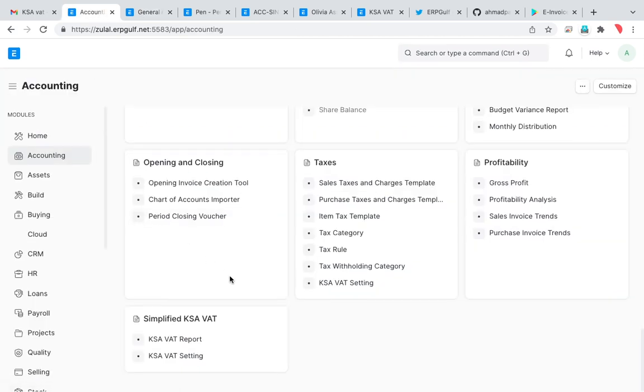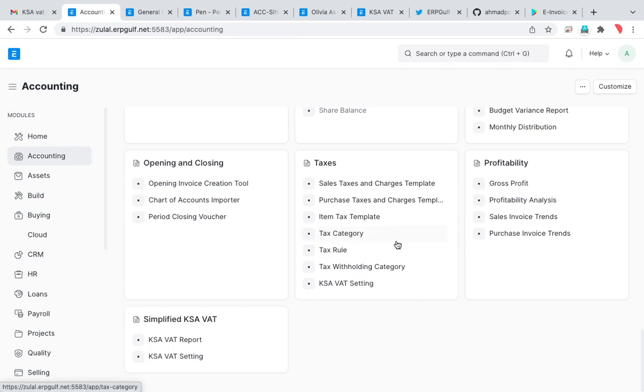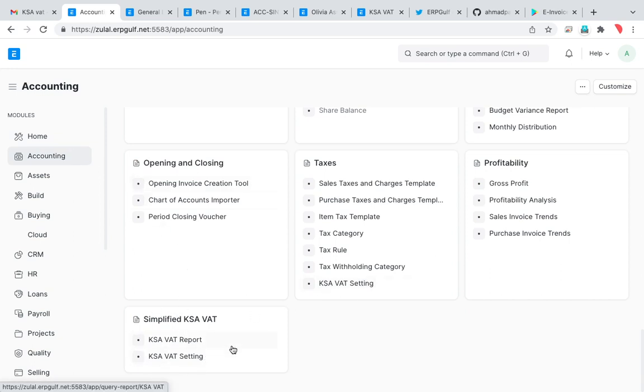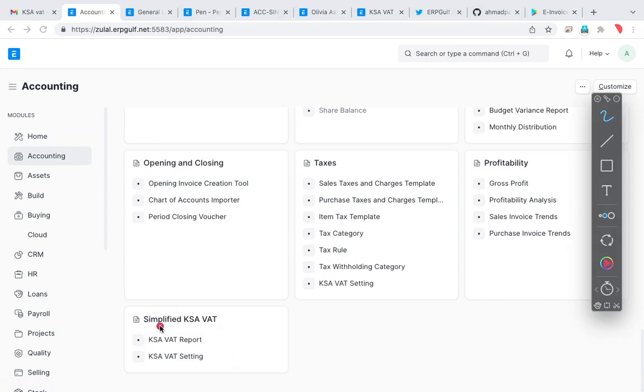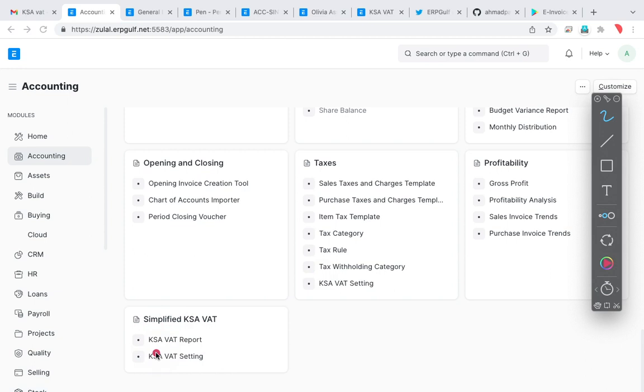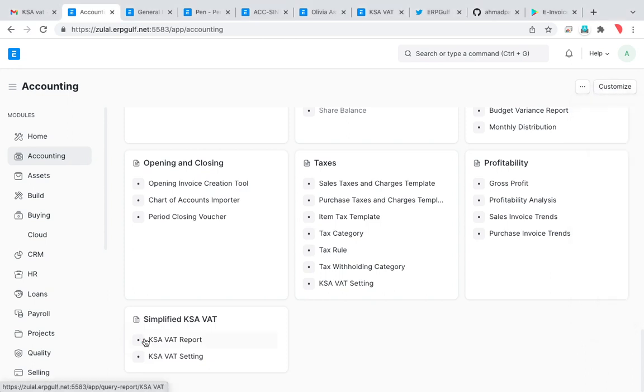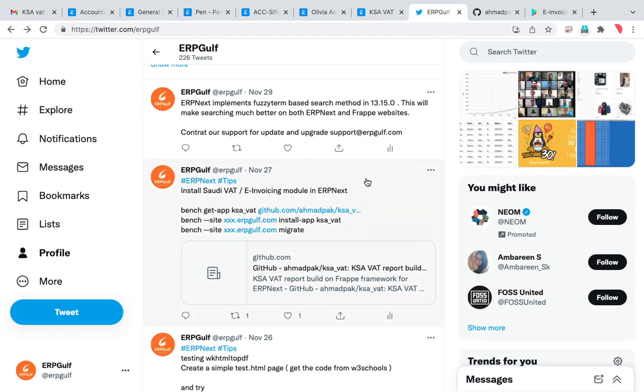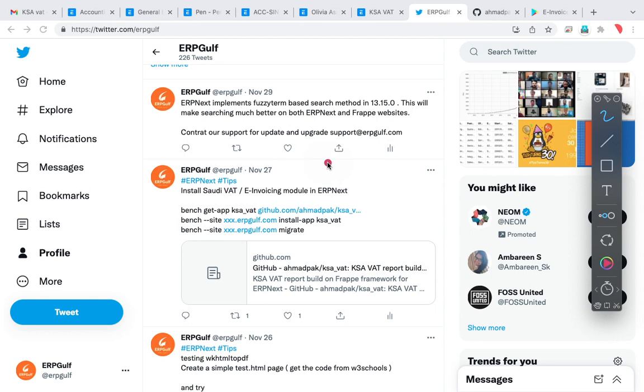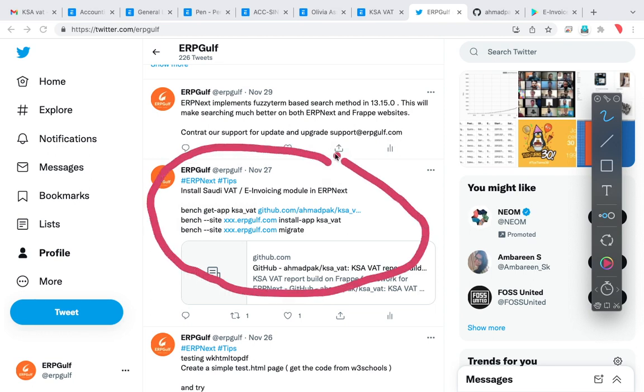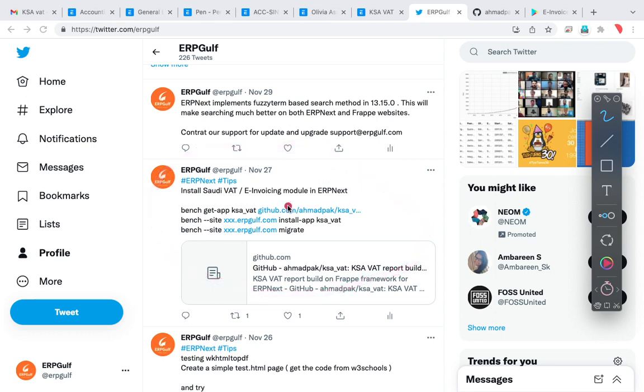First, when you are opening, you must see here on the accounting tab, there are two new items. One is KSA VAT report and one is KSA VAT setting. If you don't see any of them, there is a technical issue. On version 13, with the new updates and new patches, if you have implemented, you should see this. But if you don't see this, then it's a technical issue. You have to contact our support or we regularly update on our Twitter account.